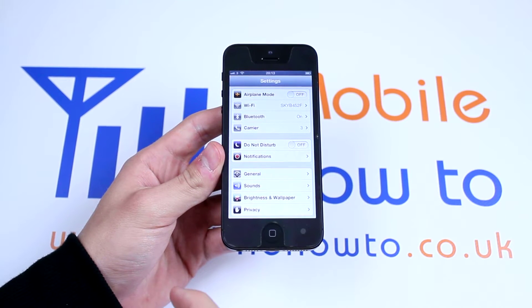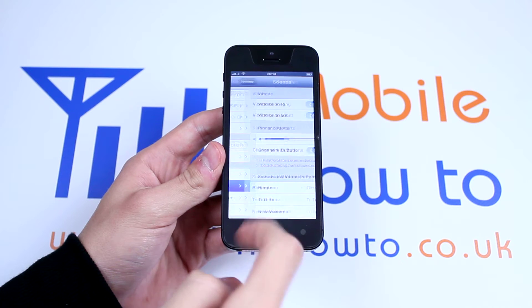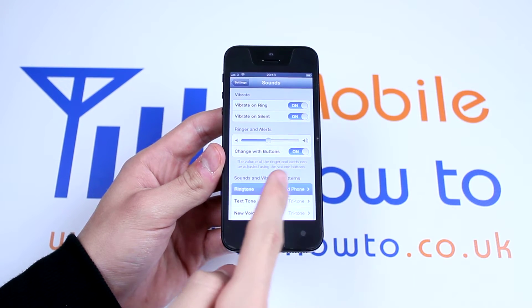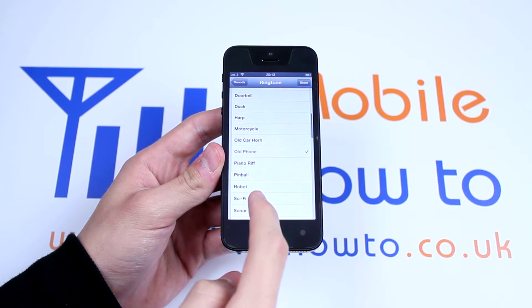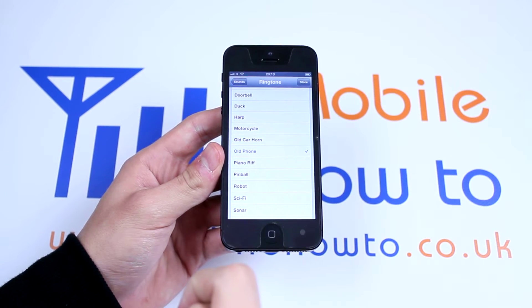Now I'm going to go to Sounds and then I'm going to go to Ringtone. My current ringtone is Old Phone.